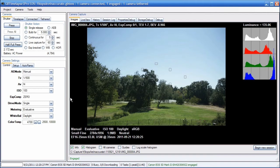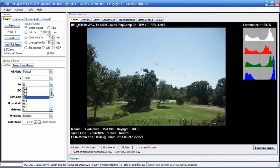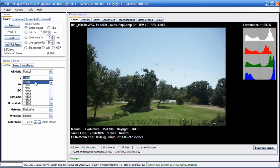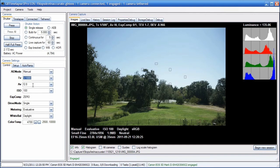Now if I open the aperture by one full stop, allowing in one stop more light, and cut the shutter speed in half, I should get the same exposure. That's reciprocity — one stop larger aperture, one stop shorter shutter speed. So we should get the same 135 value for luminance.